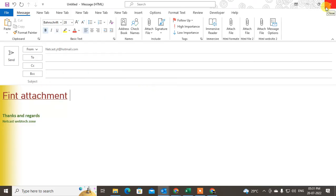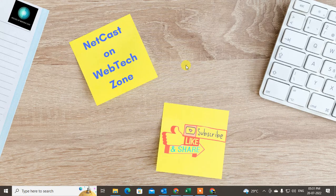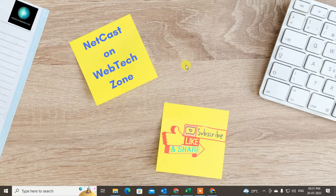That is how you can upload the links or attach the links in Outlook email. I hope you like this video. Please subscribe. Thank you for watching.